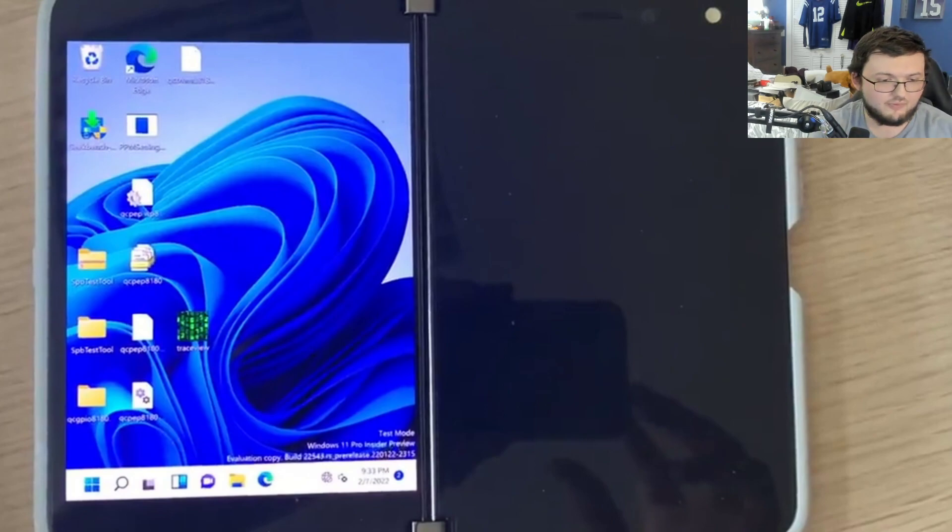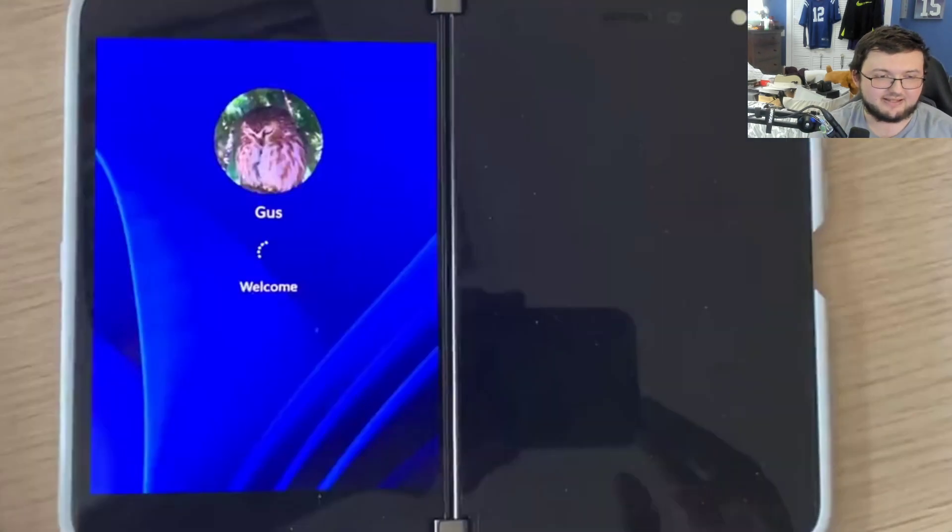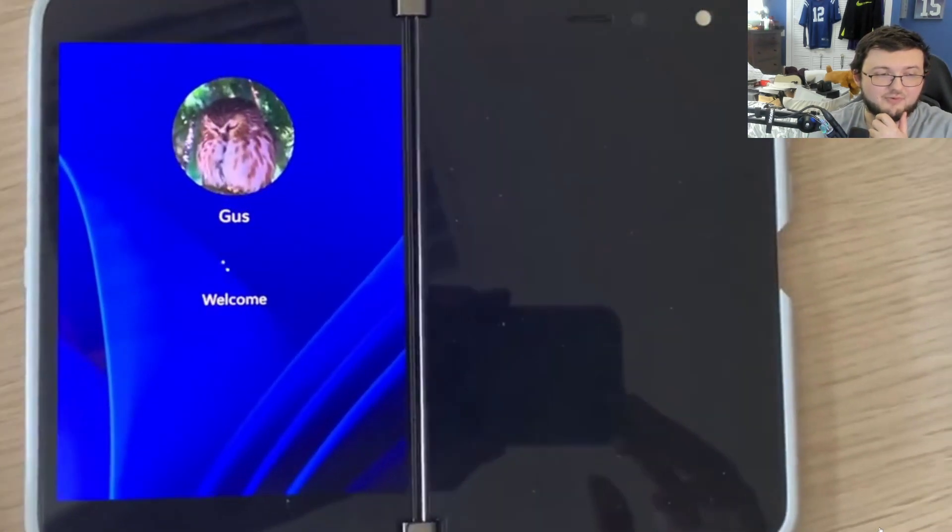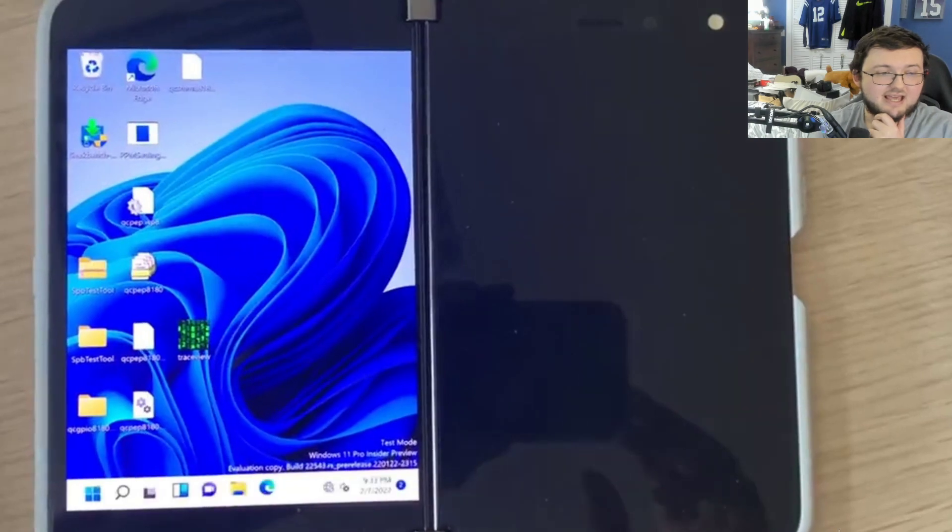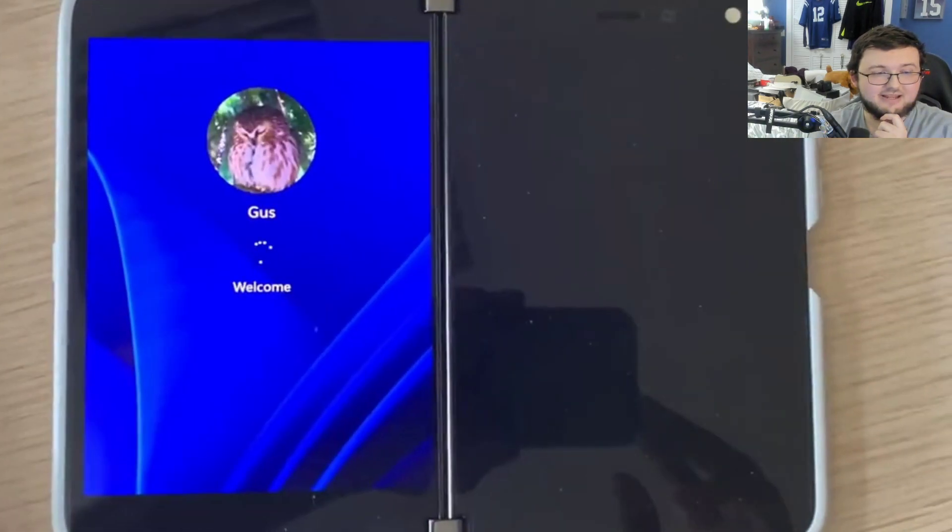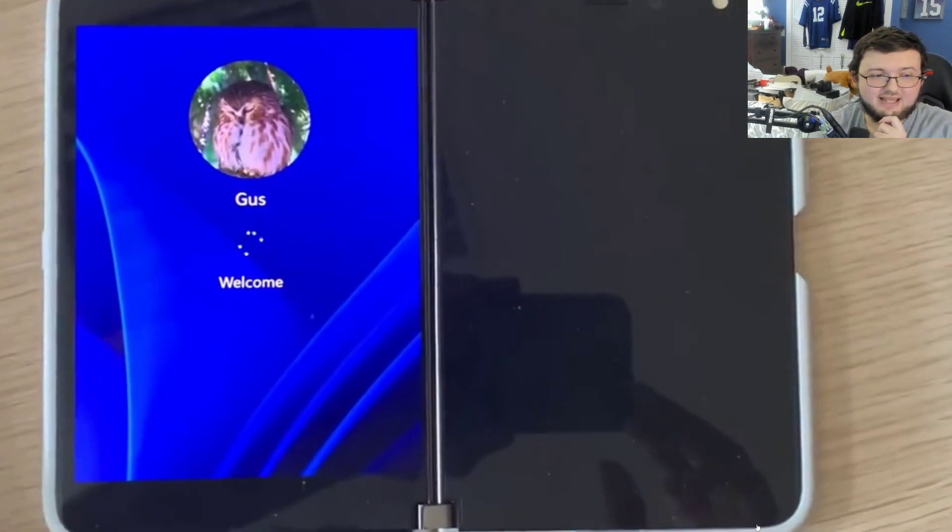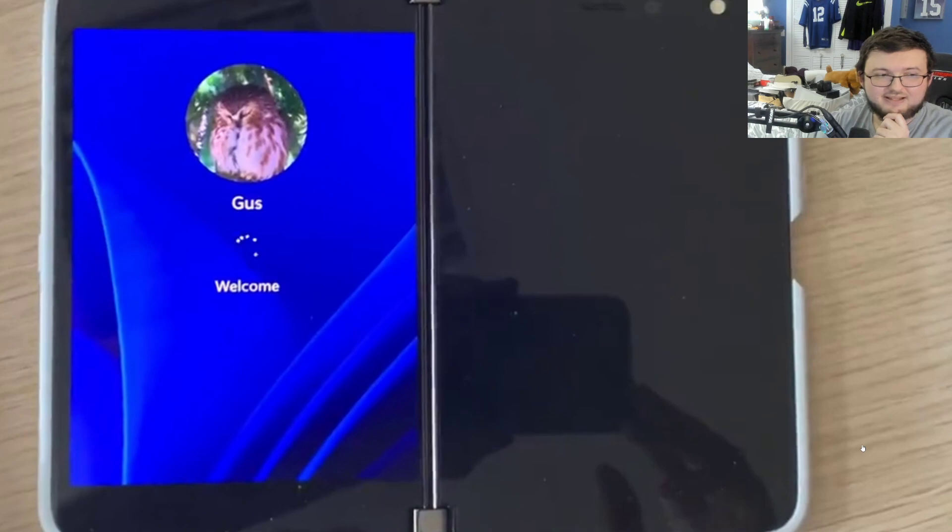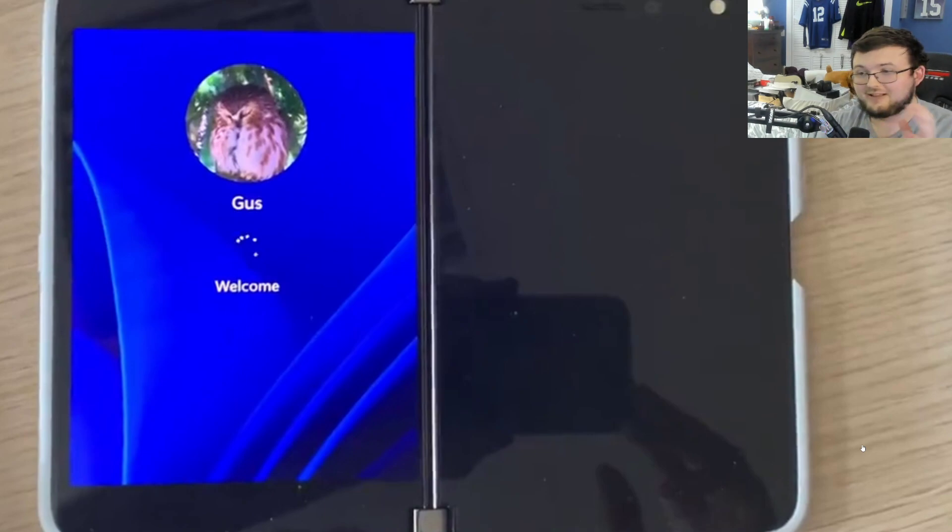But, overall, man, I'm just excited to see what ends up happening moving forward, because this is, this is the future, man. This is definitely it. And I'll definitely say this loading into Windows, this looks absolutely gorgeous.